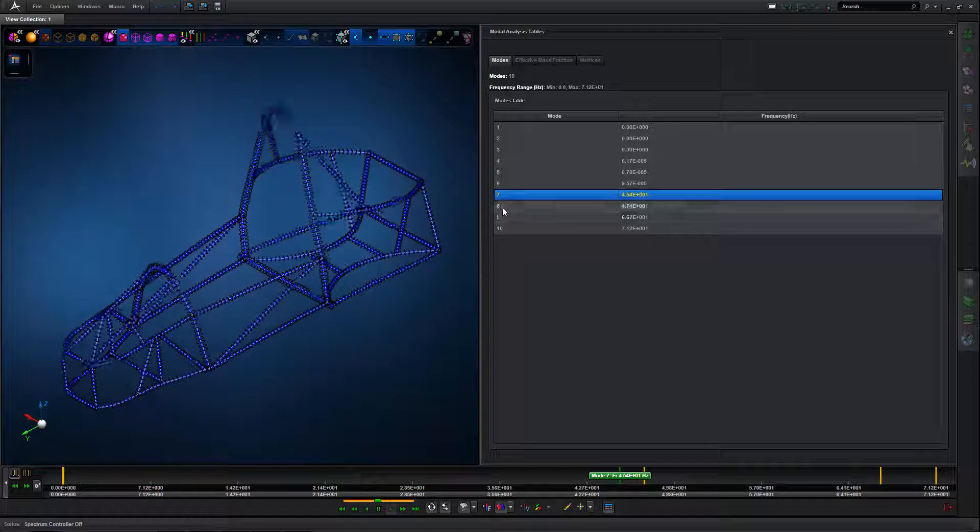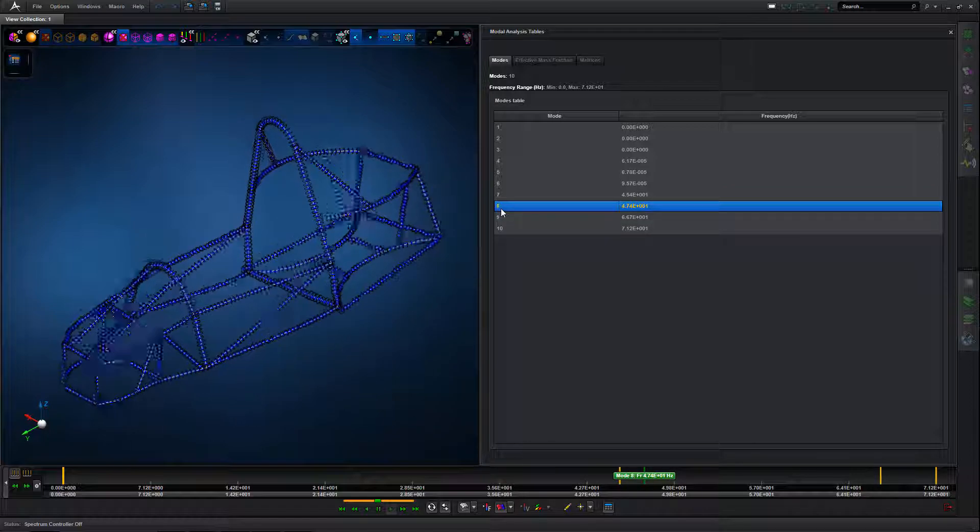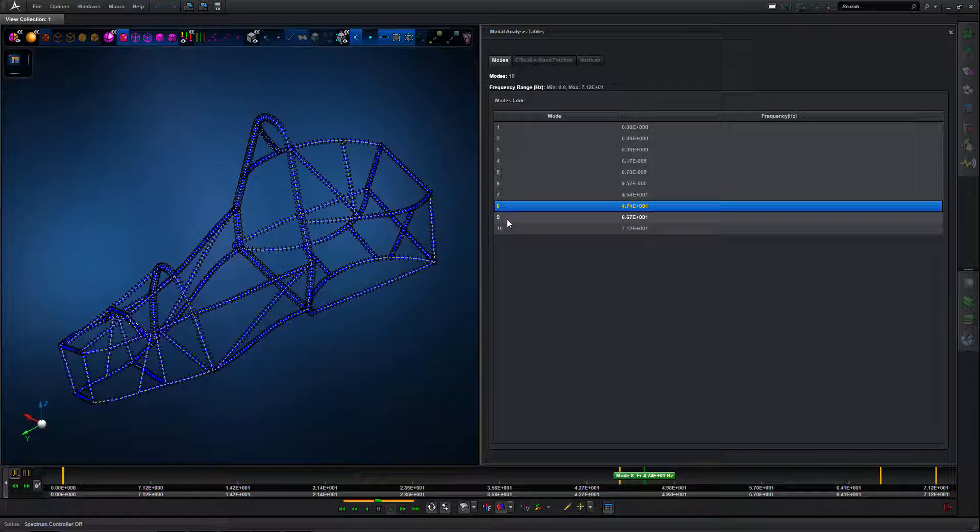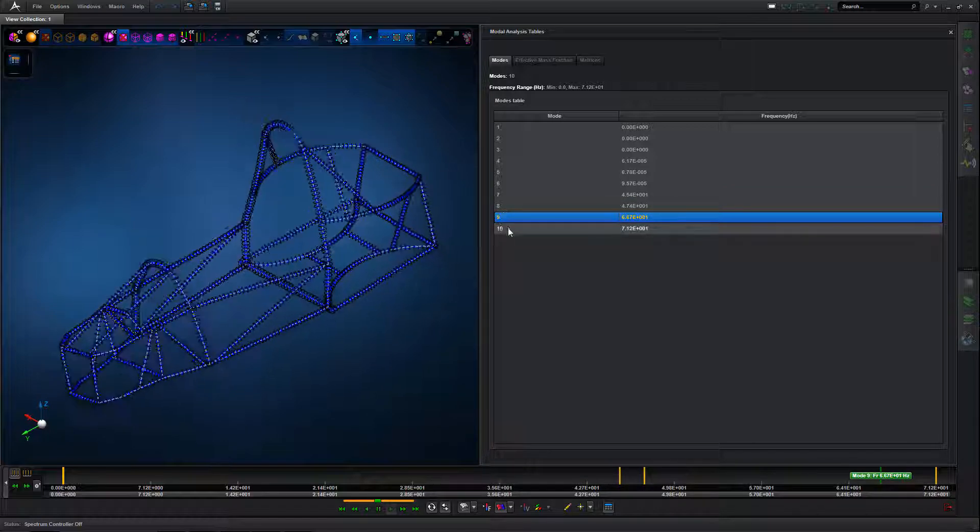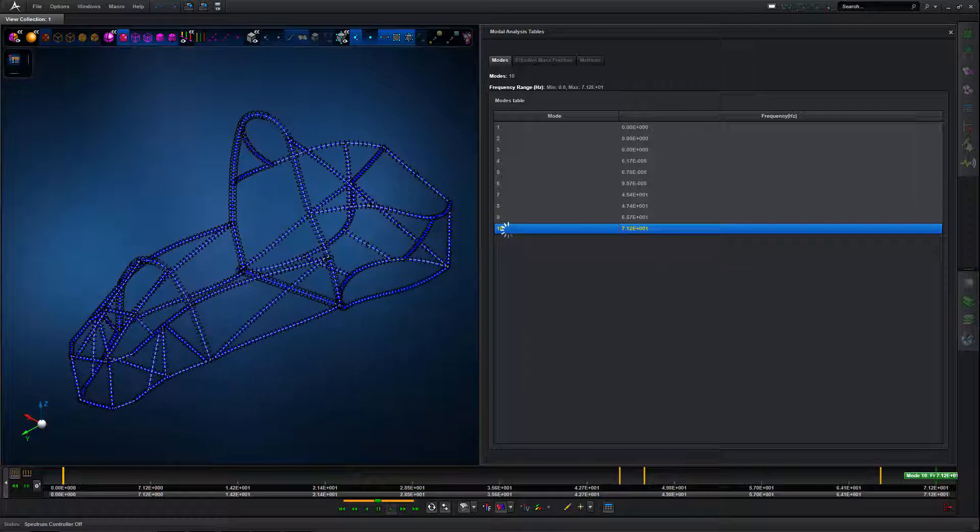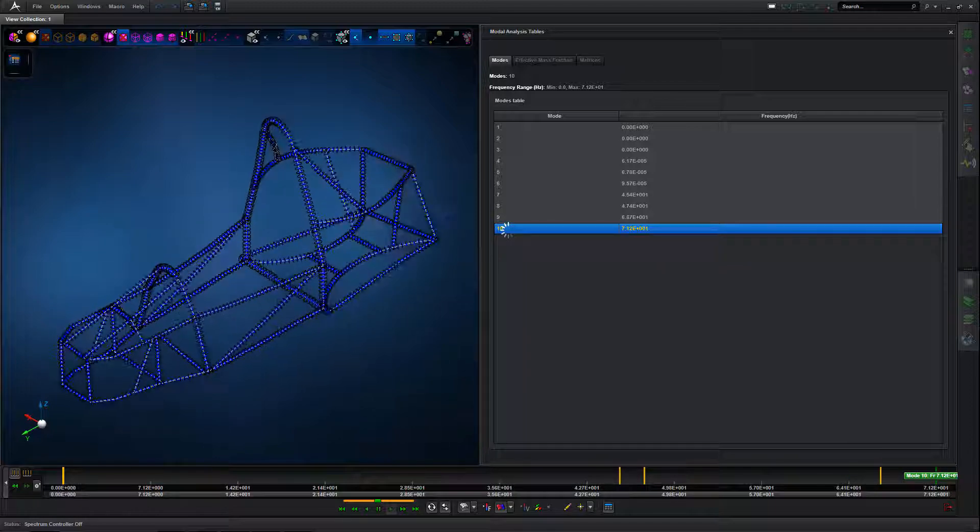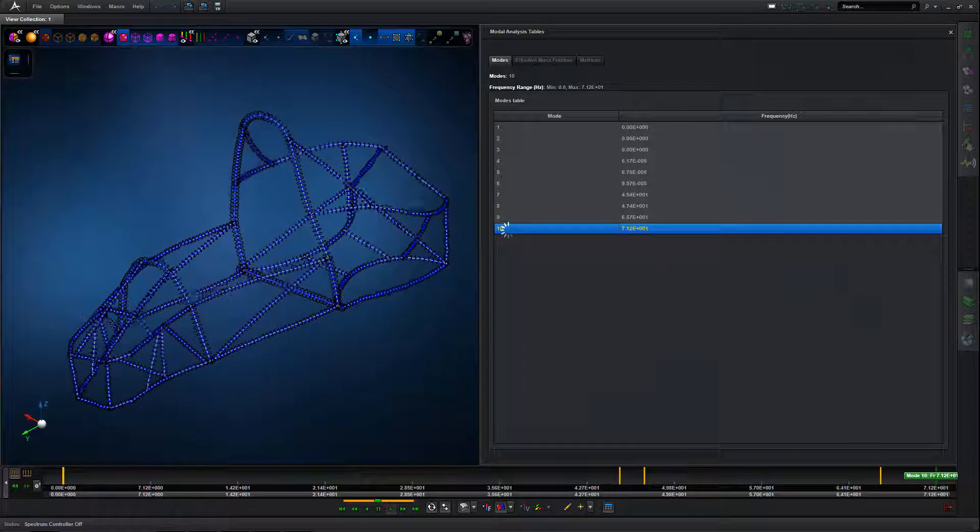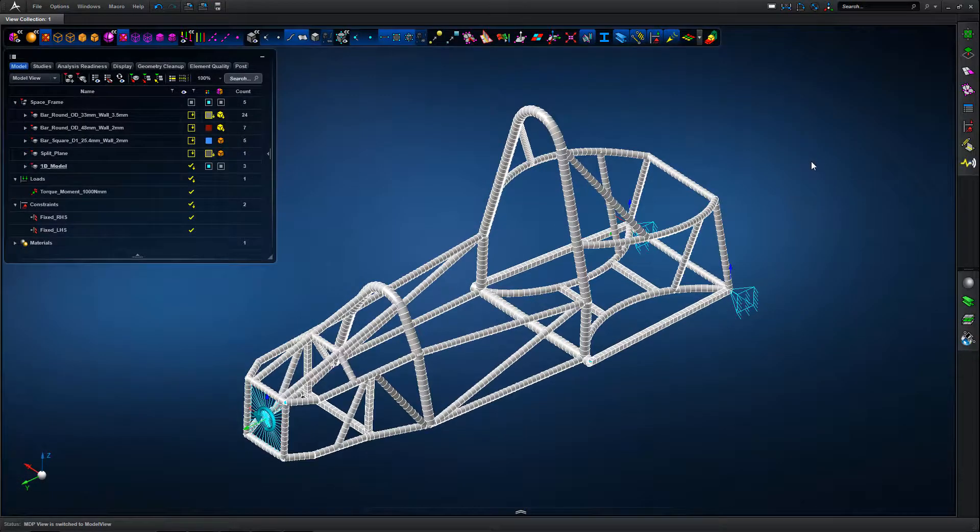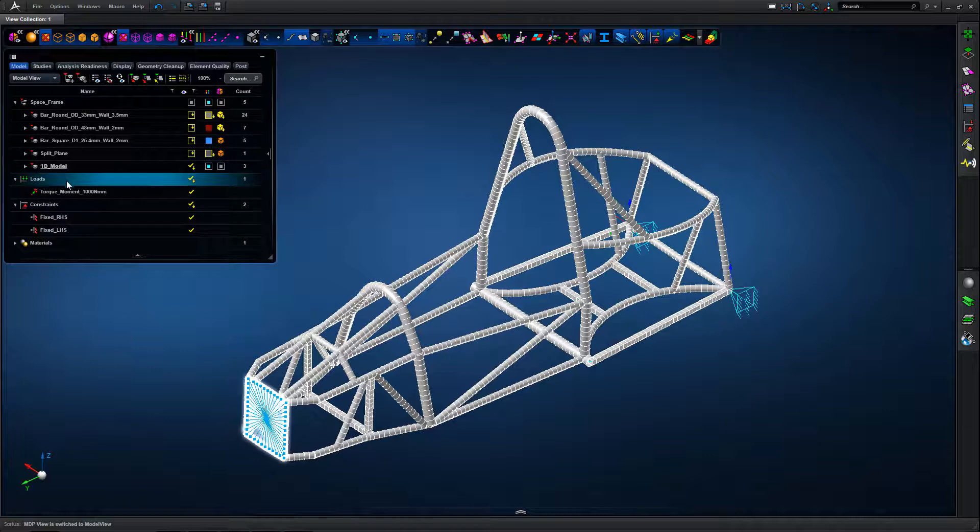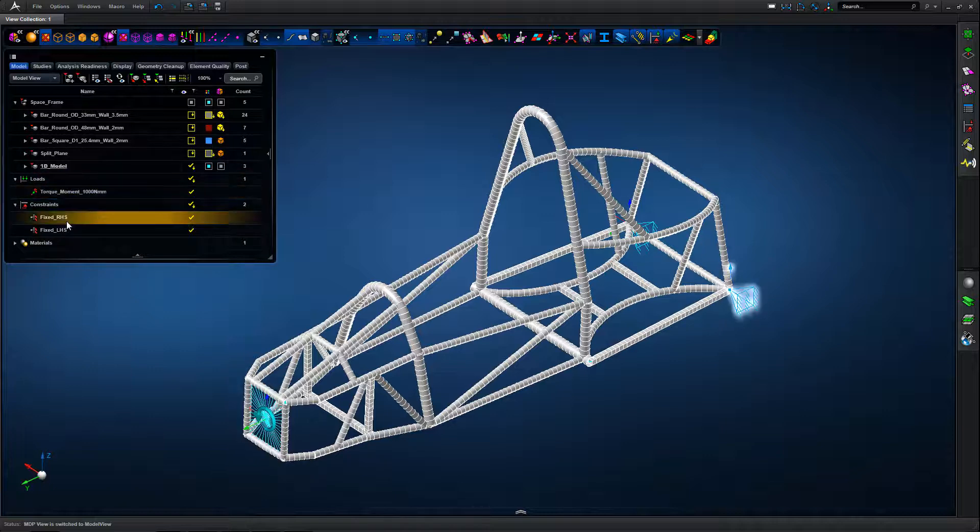Once we're happy with the model build, we can do a quick analysis verification. In this case, we've just done a free-free normal modes analysis, looking at various different modes within the model just to understand if things are tied together properly.